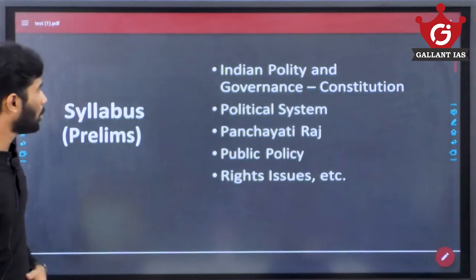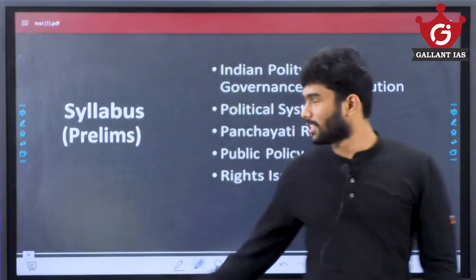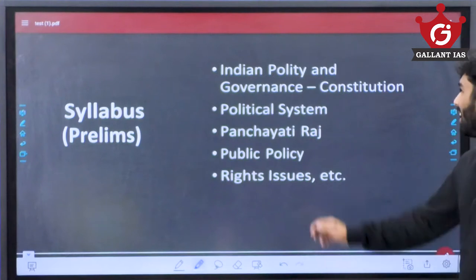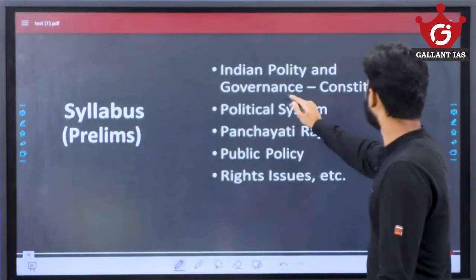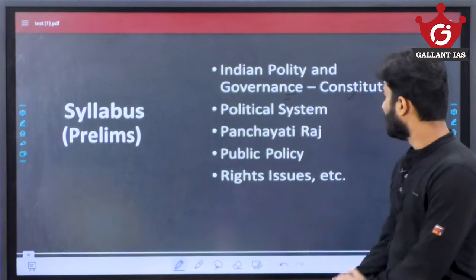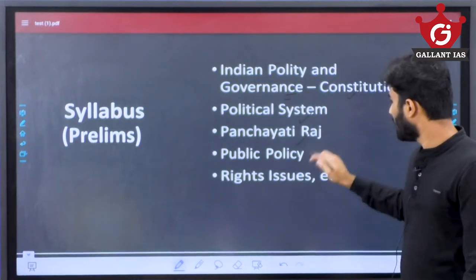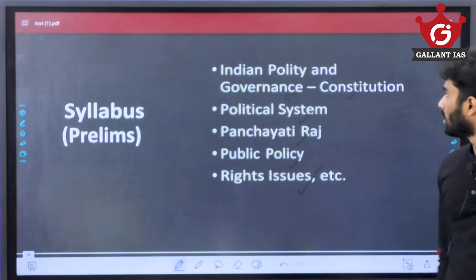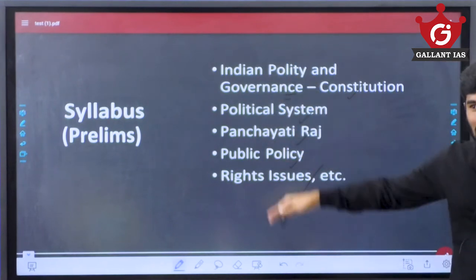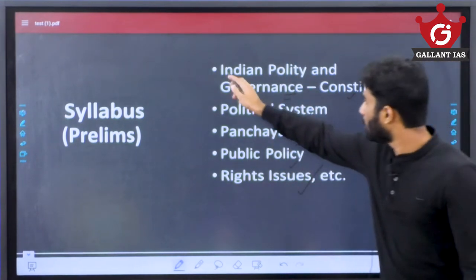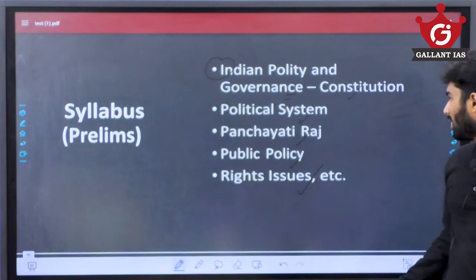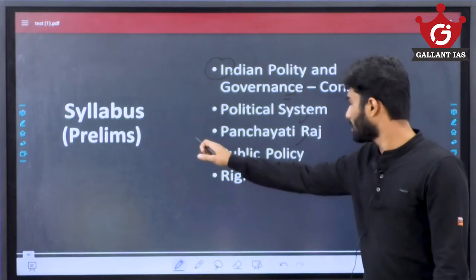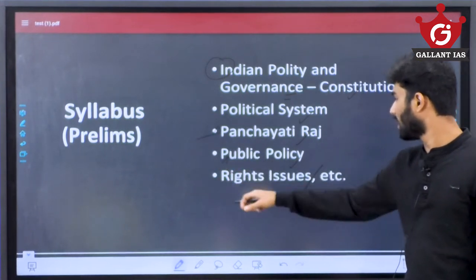When we look at the syllabus for polity, they have given topics including Indian polity, governance, constitutional scheme, the political system, Panchayati Raj, public policy, and rights issues. Even though this much syllabus has been given, only the constitutional part is majorly focused. We may not delve much into Panchayati Raj, public policy, or rights issues.